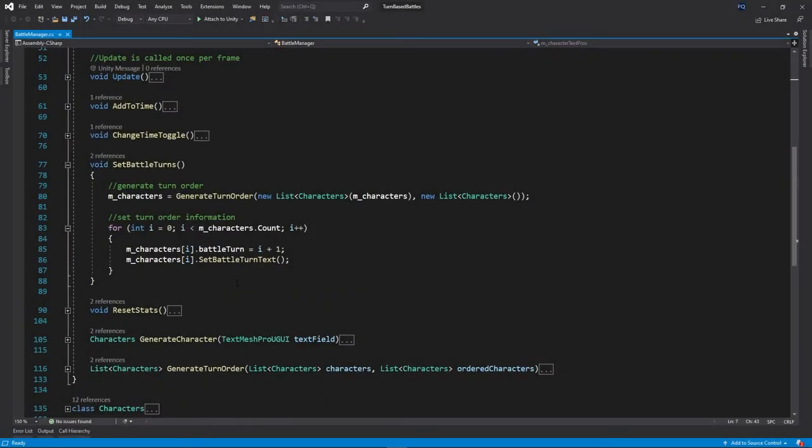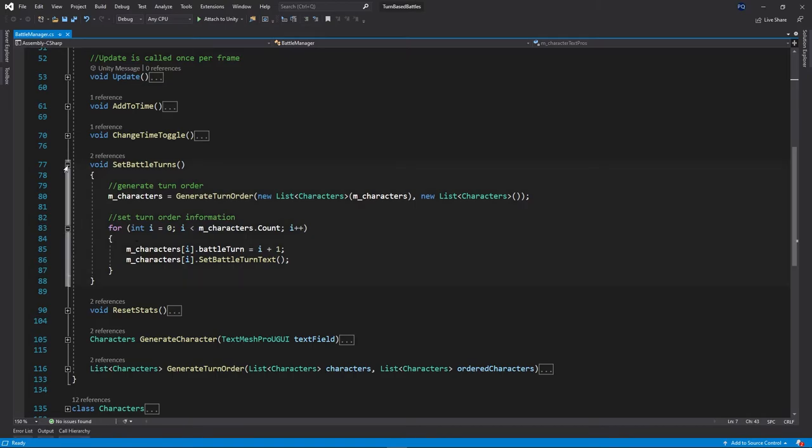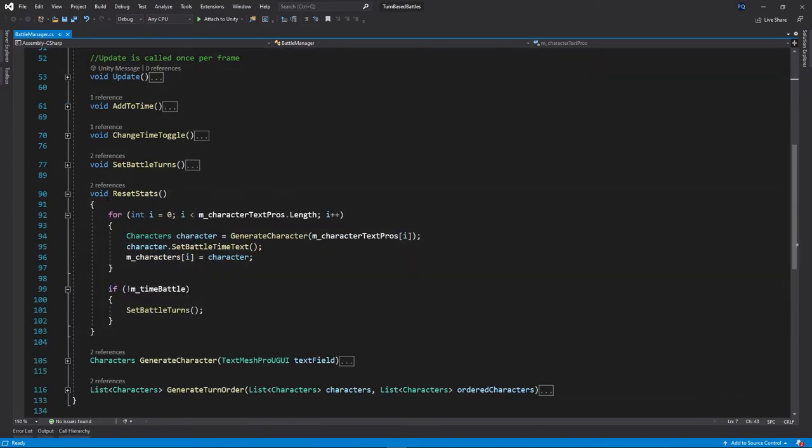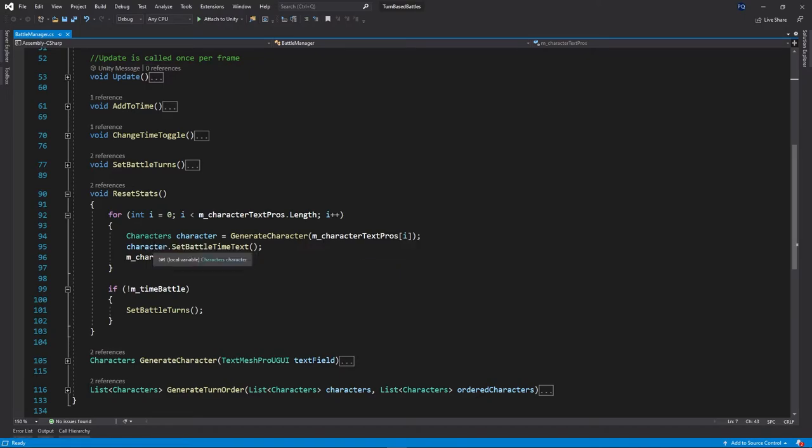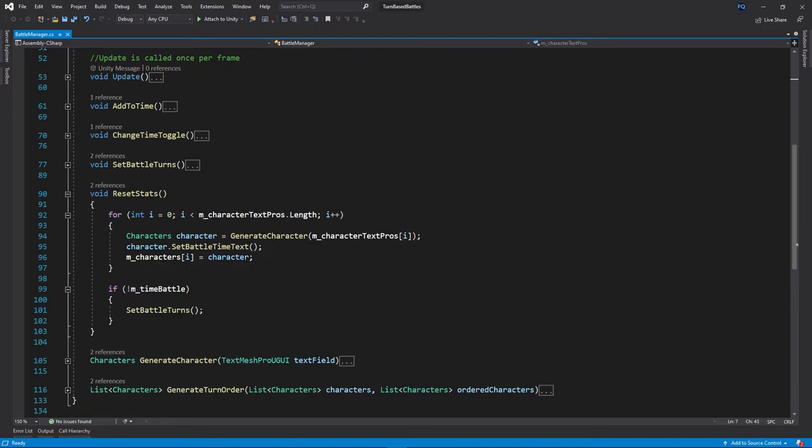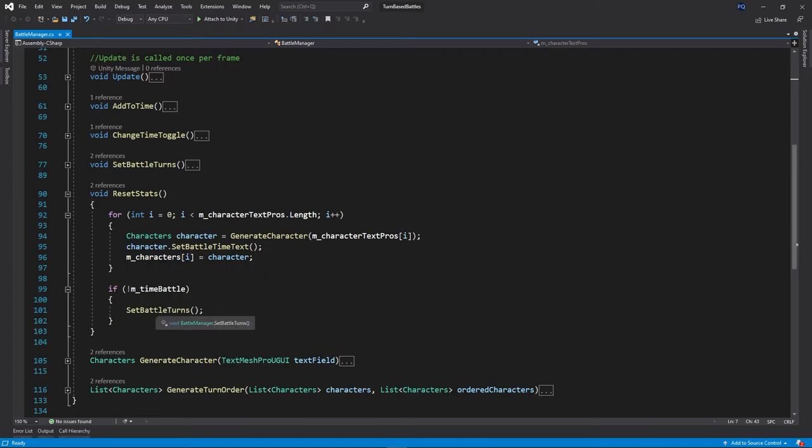And then reset stats. So like I was talking before, it's going to generate a character. It's going to set their text to basically what it was initially. If it's time battle then it's going to set each of those to the respective character they should be on the list. And then after that, if it's not time battle, then it's going to actually set each of the characters turns.